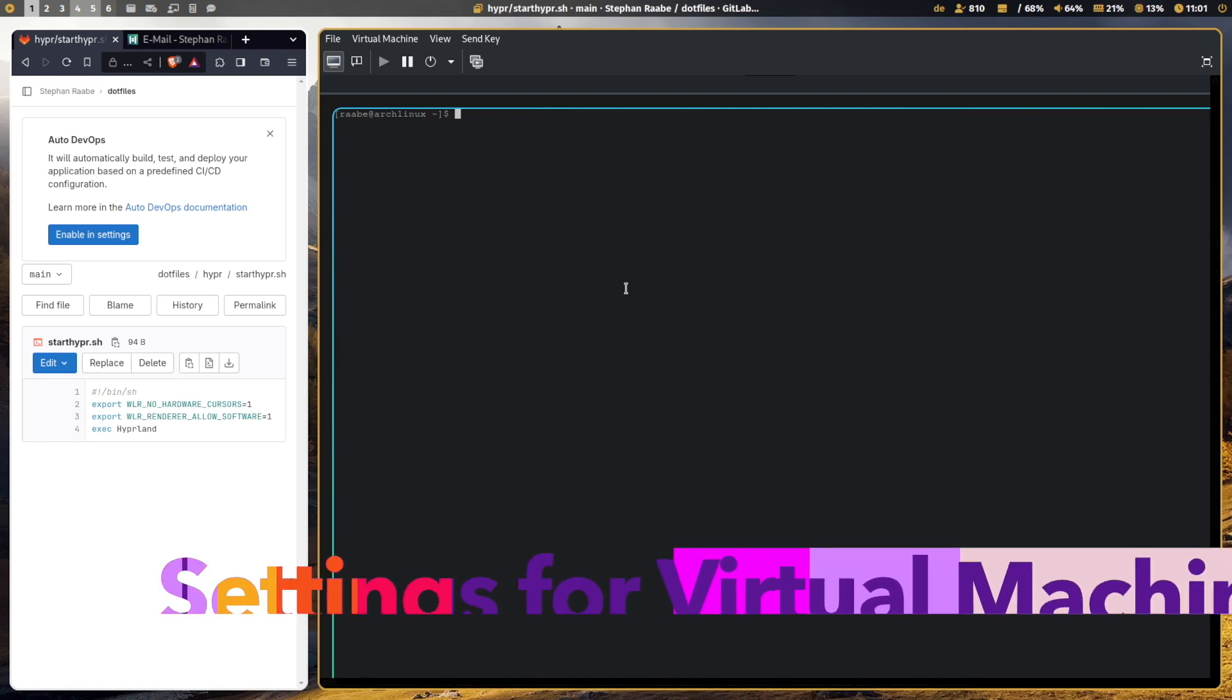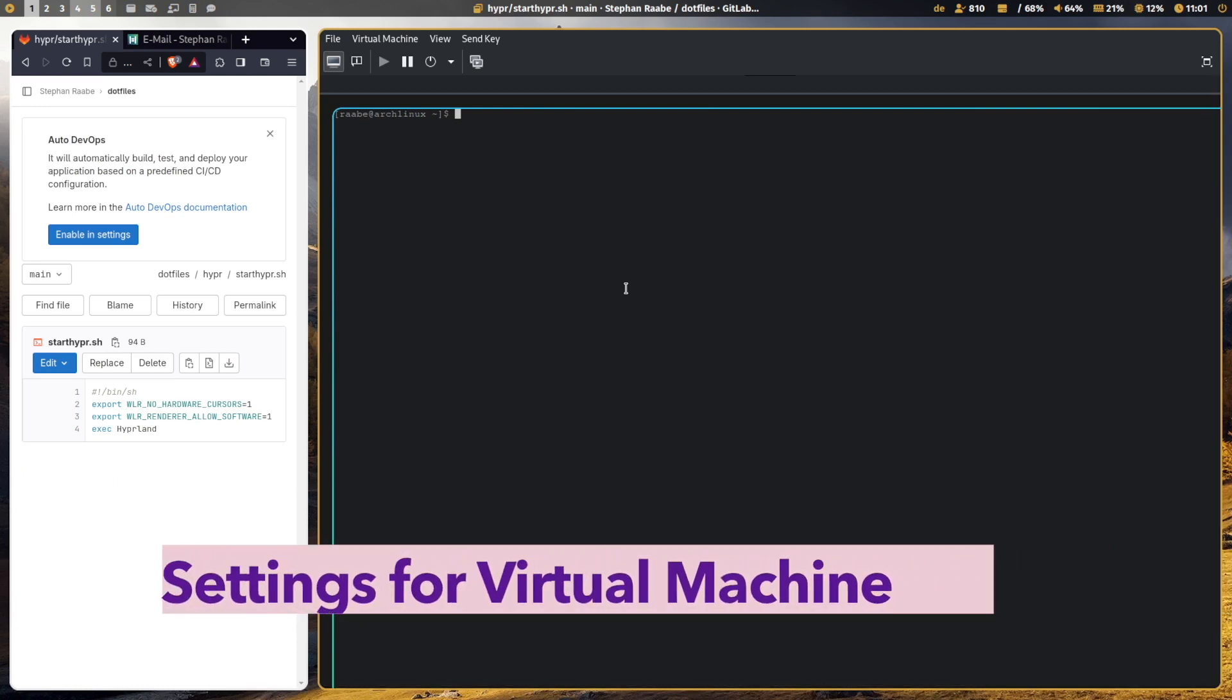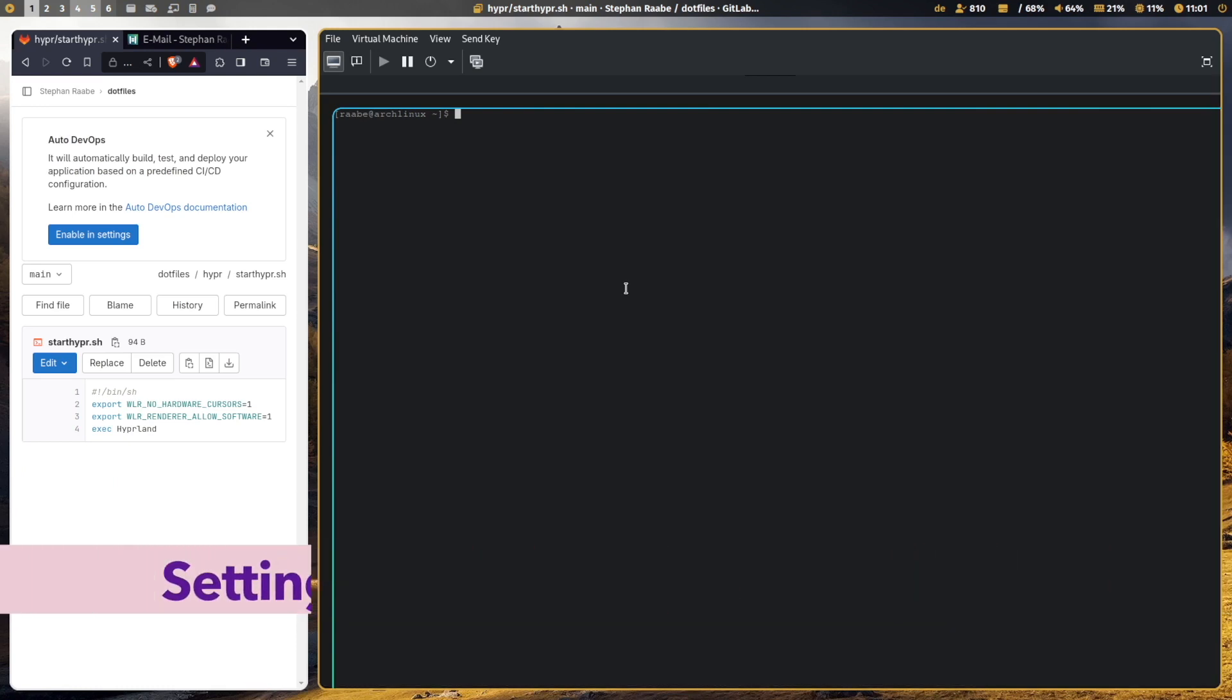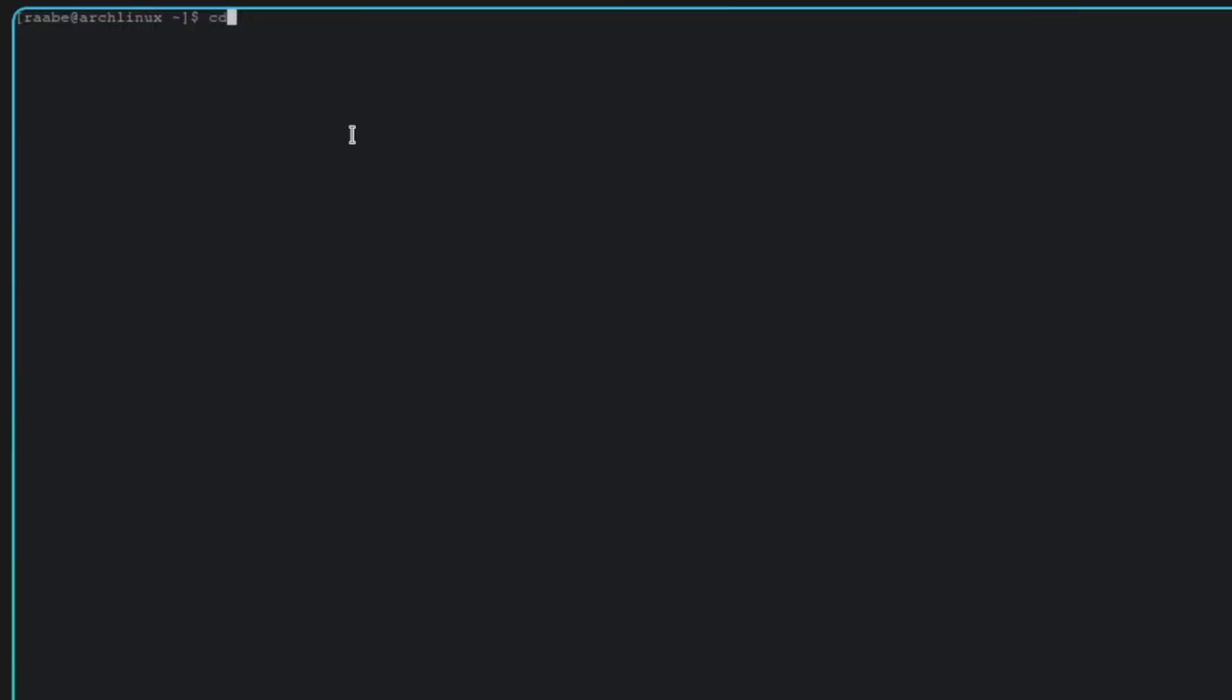So if you run Hyperland in a virtual machine, then you should set two environment variables. Let's do this by cd into the config folder, hyper, and create a new file with vim start-hyper.sh.